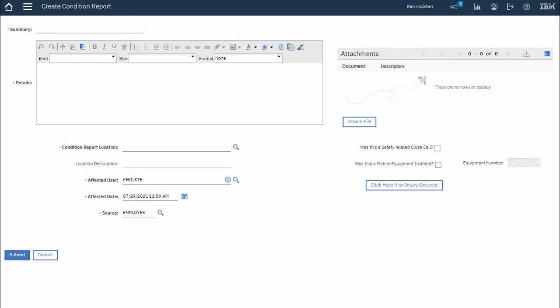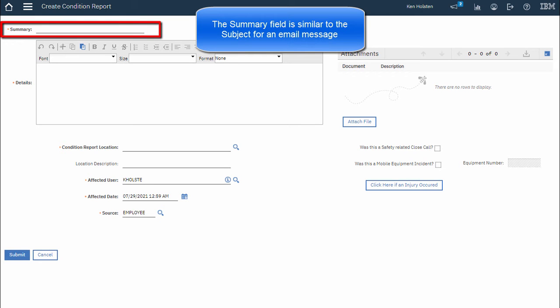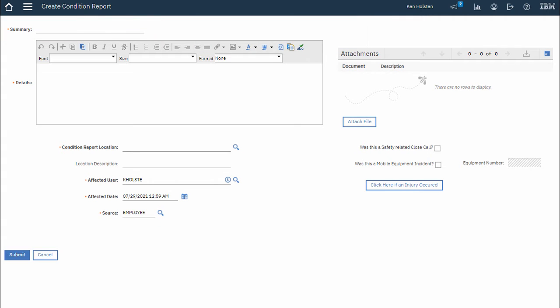Here's where I would enter the information related to the incident. There is a Summary field and a Details field I need to fill out.